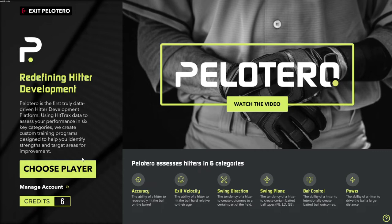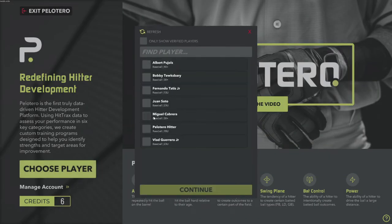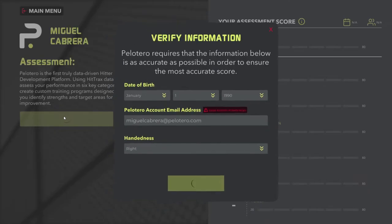The new player workflow in Pelotero is very simple. Find your new player, and you'll be brought to the first assessment screen. From here, simply click Start Assessment.